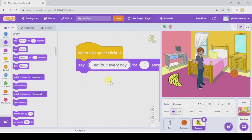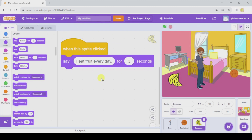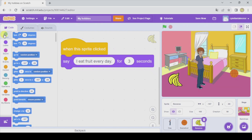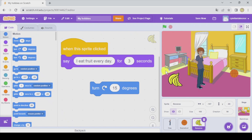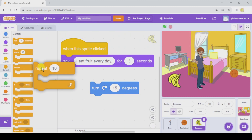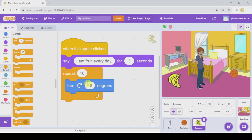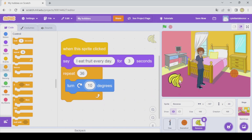So this is the beginning of the program. Now we're going to add a few more things to make it better. First of all, we're going to add some animations to these two objects. For example, in the bananas we're going to make them turn after speaking. Turn is here in Motion. If I want a constant rotation, I need a Repeat — I'm gonna repeat 36 times, turn 10 degrees. It says 'I eat fruit every day' and it rotates.